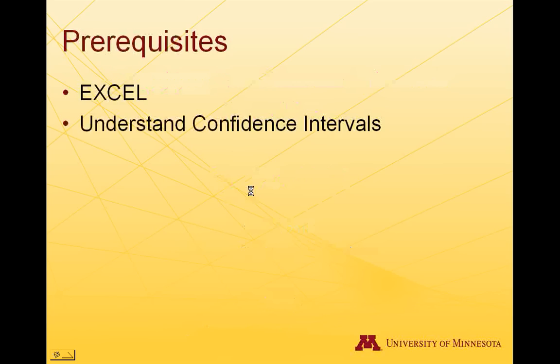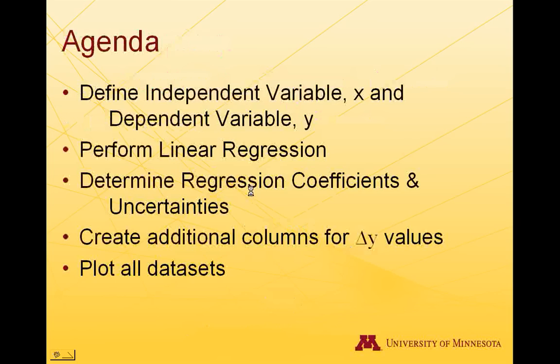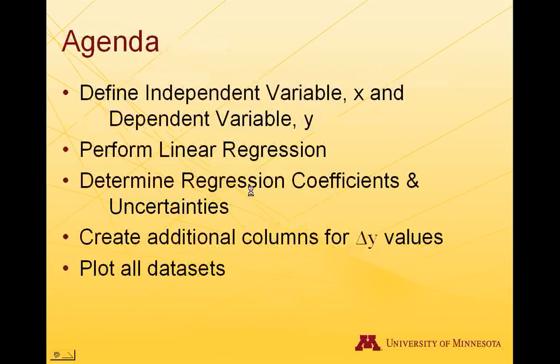Prerequisites for this tutorial are that you have some basic understanding of Excel and that you understand what confidence intervals are. The agenda will first define what the independent and dependent variables are for our data set, perform linear regression on that in Excel, determine the regression coefficients and uncertainties in Excel, create additional columns for the uncertainty values, and then we'll plot all the data sets.